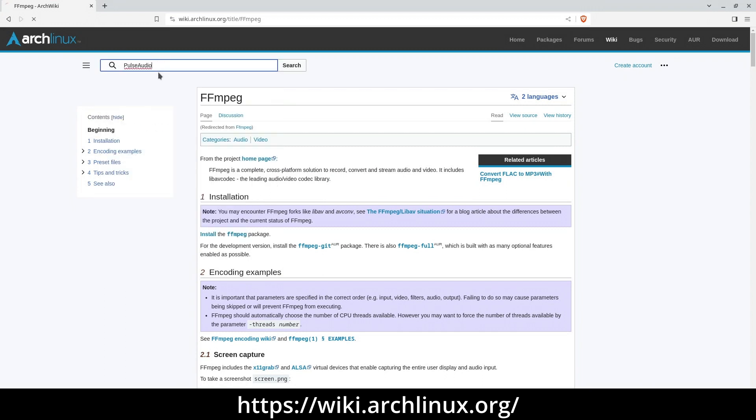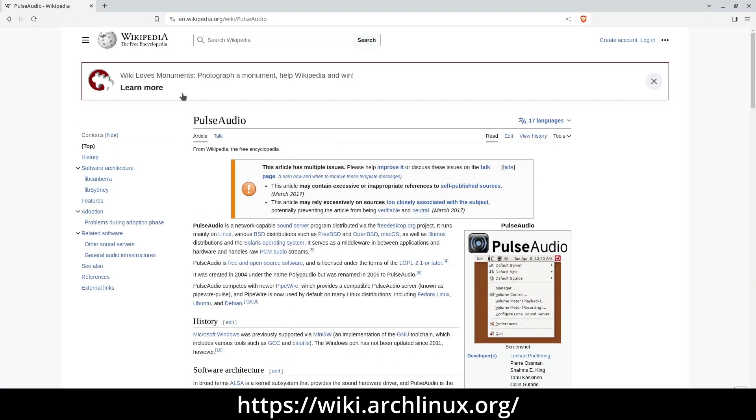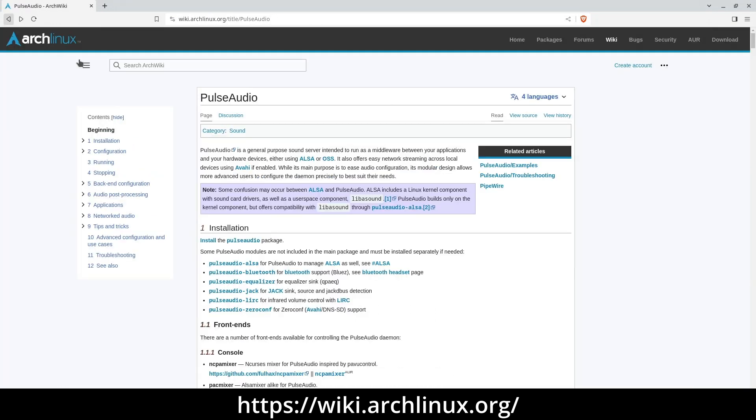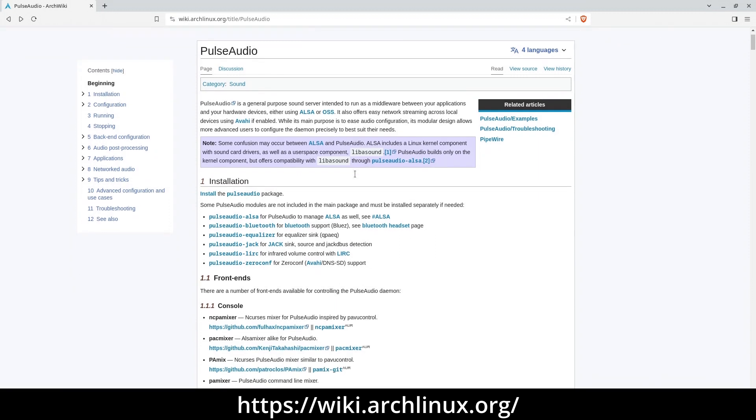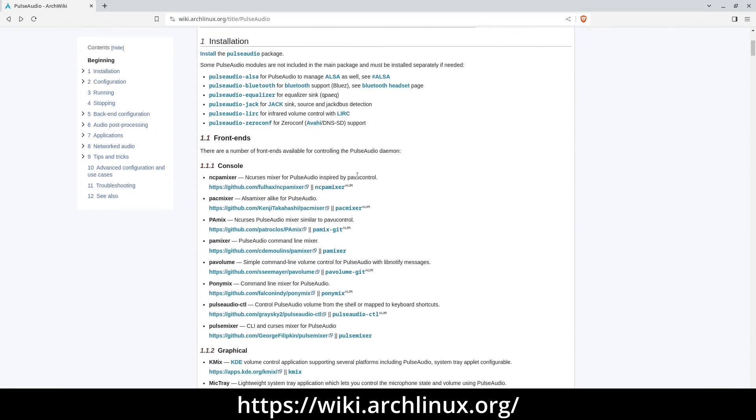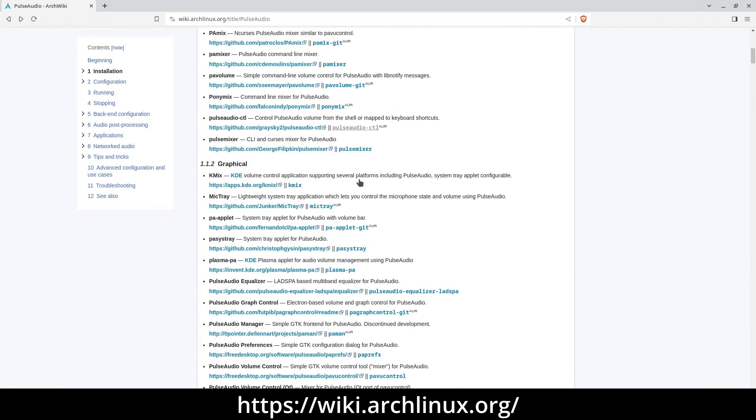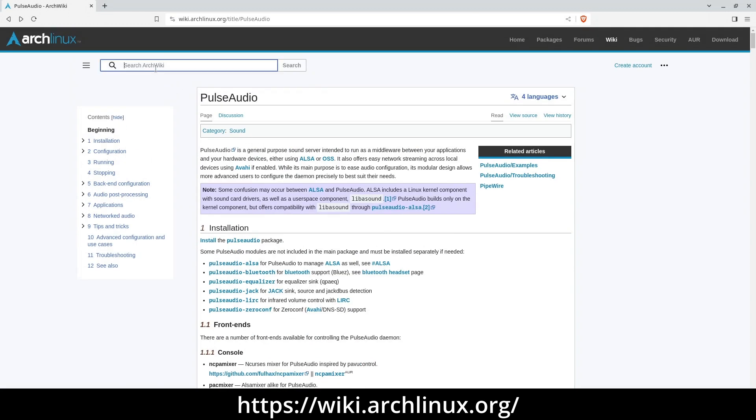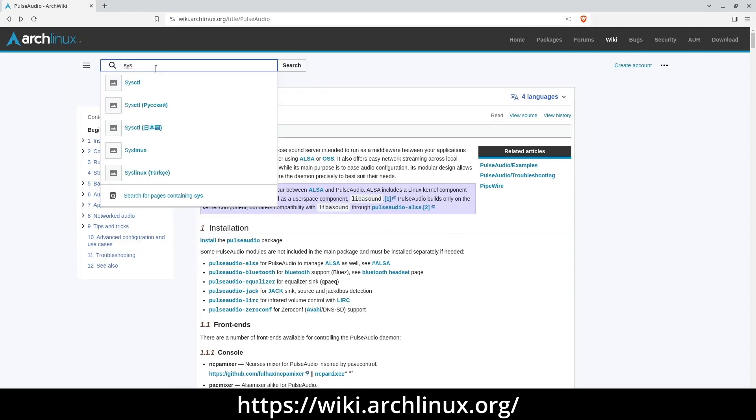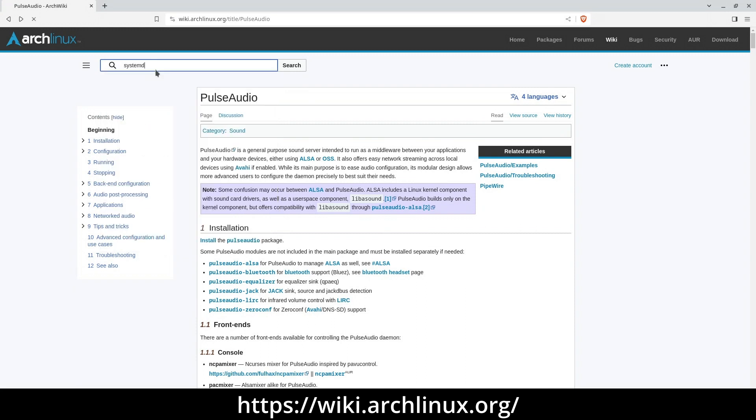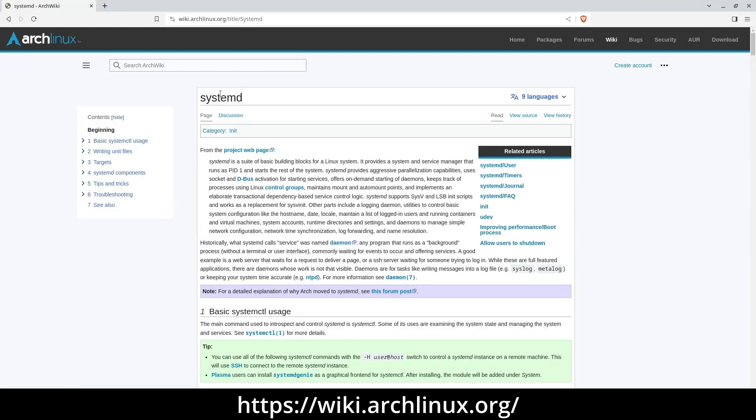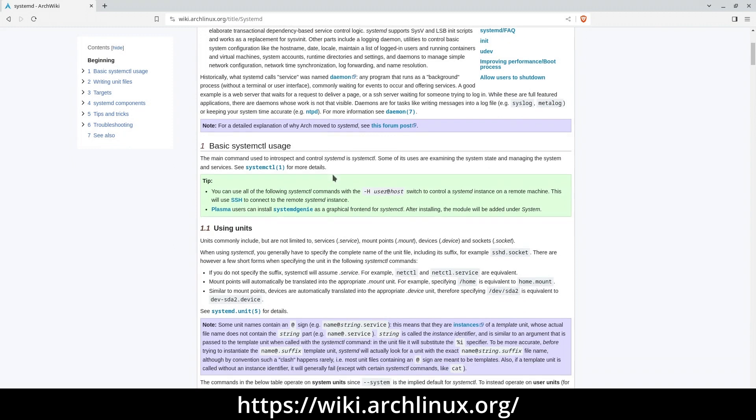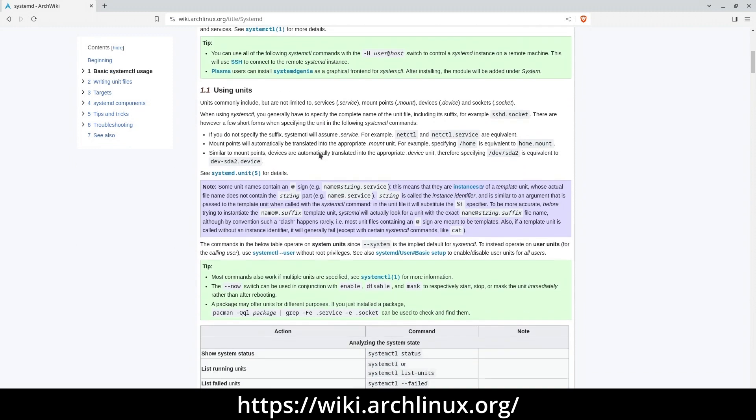In fact, some of these other distributions may even direct their users to consult the ArchWiki for essential information. However, harnessing the power of the ArchWiki demands a certain level of commitment. The instructions within are intentionally concise, devoid of any unnecessary embellishments or explanatory text. Most of the pages assume a foundational knowledge of Linux system management, omitting explanations for concepts covered elsewhere.